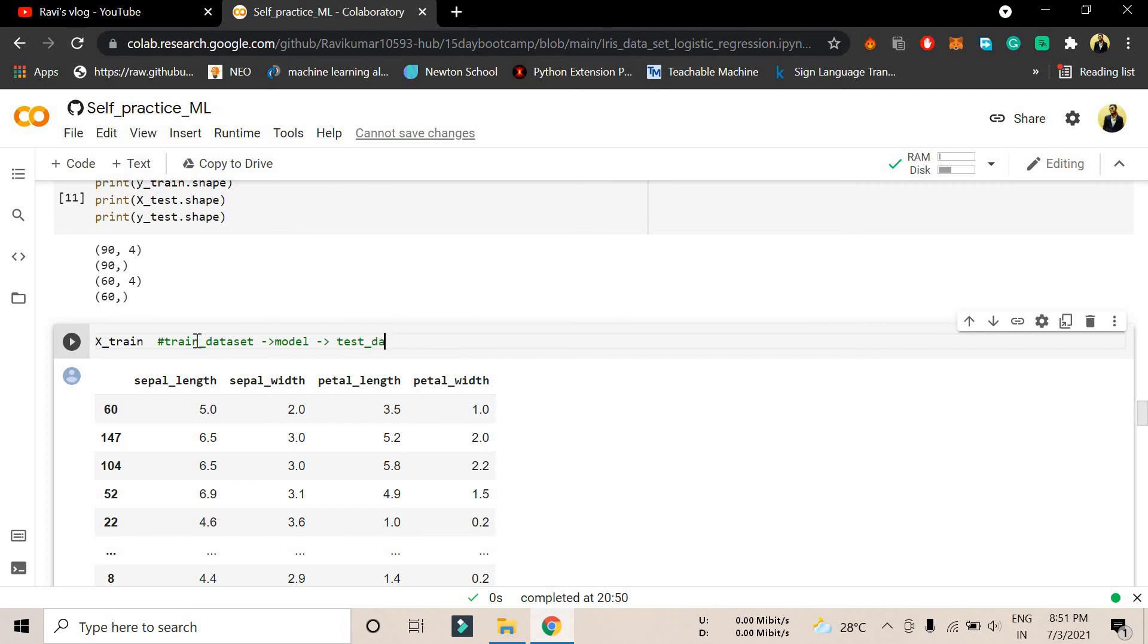You have to train your model by using the train dataset, and then after that you have to test your model. It's like how you read throughout the semester, and at the end of the semester you have to give the exam for that particular subject. It's the same for the model here.